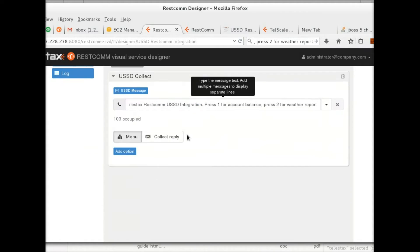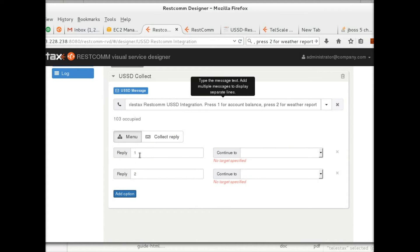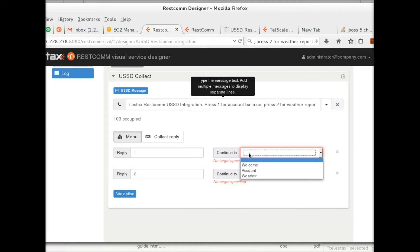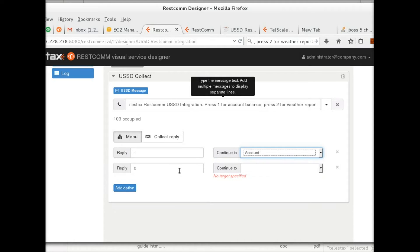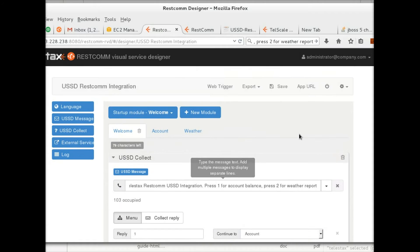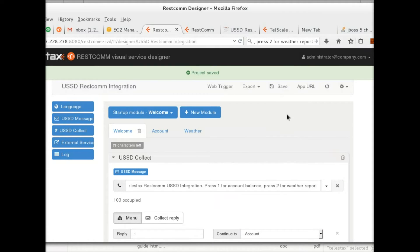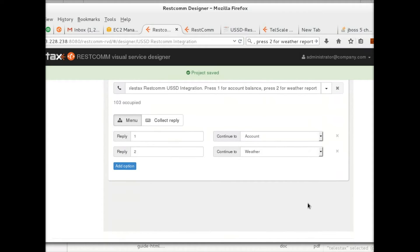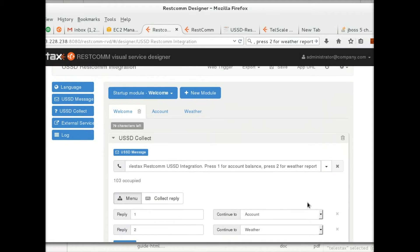Now I'm going to link the menu. I'll create two menu options: if the shortcode replies with 1, it goes to account; if it replies with 2, it goes to weather report. That's it — I'm going to save my project. The application is ready; all I need to do now is link my shortcode to this application.